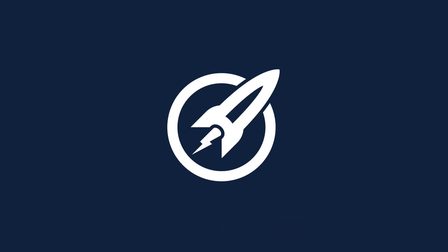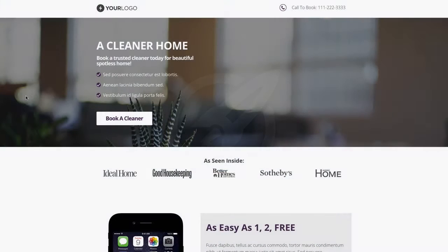Welcome to this OptimizePress Clubhouse video. Today's template is called Spotless. This template is themed towards the cleaning niche, so we've got a few cleaning-related images in there.